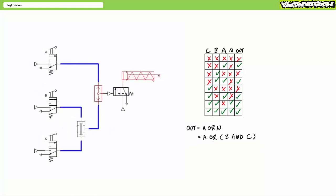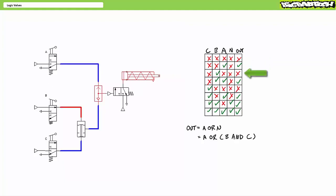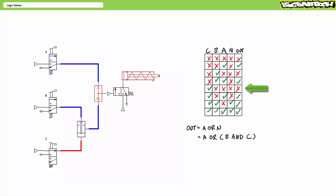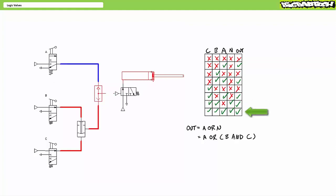Testing this system confirms: with no signal at CBA, no output; signal at A only, output; signal at B only, no output; signal at BA but not C, no output; signal at C but not A or B, no output; signal at CA, no output; signal at CB, no output; signal at all three CBA, no output. Wait — note only A alone gives output because it feeds the OR directly.